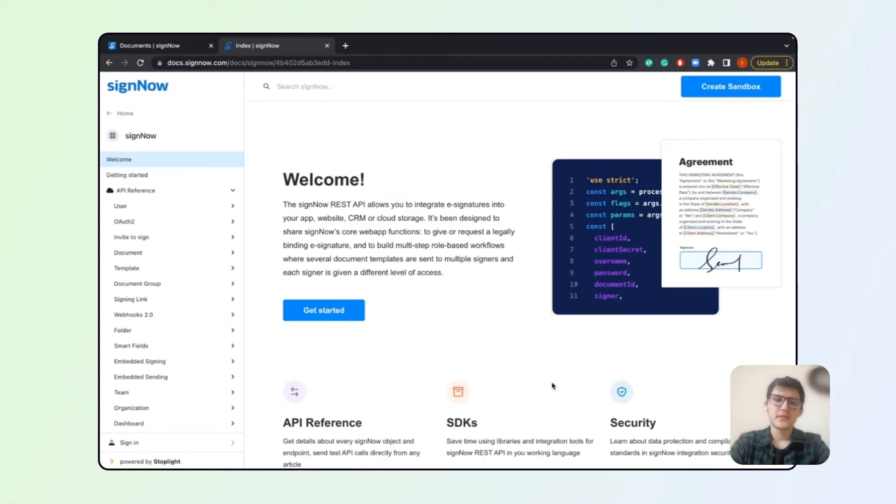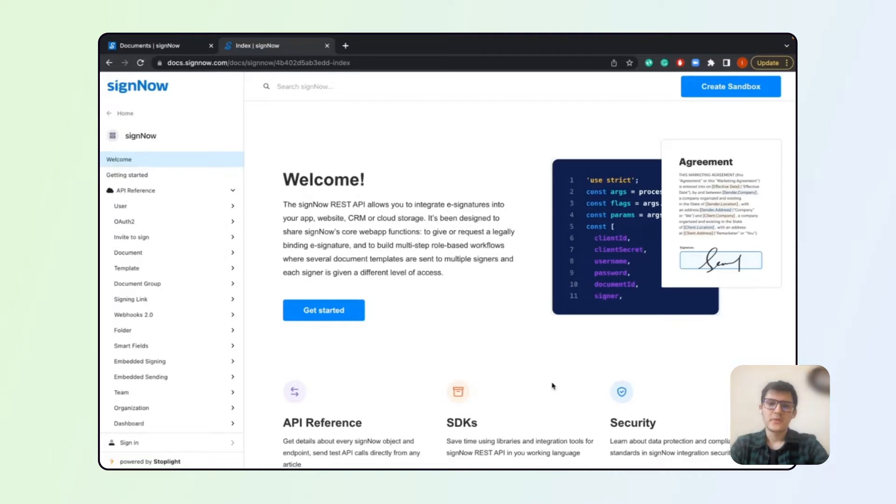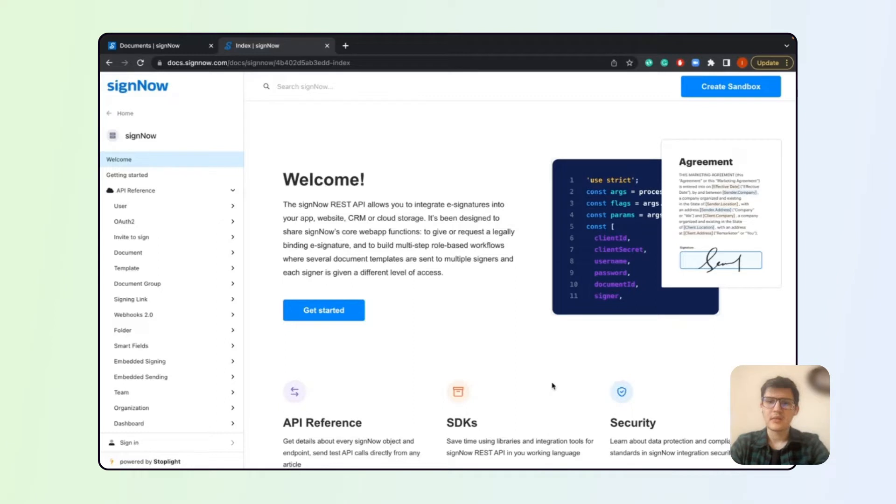Greetings, this is Sam from SignNow Support. Today we are going to discuss the document group creation process and how easy it is to set it up.